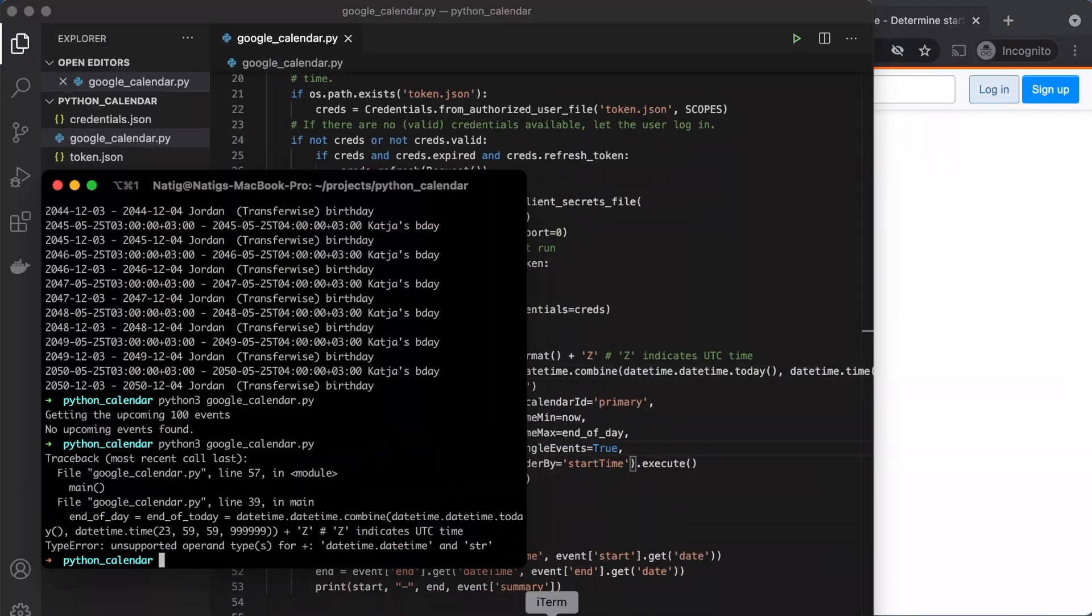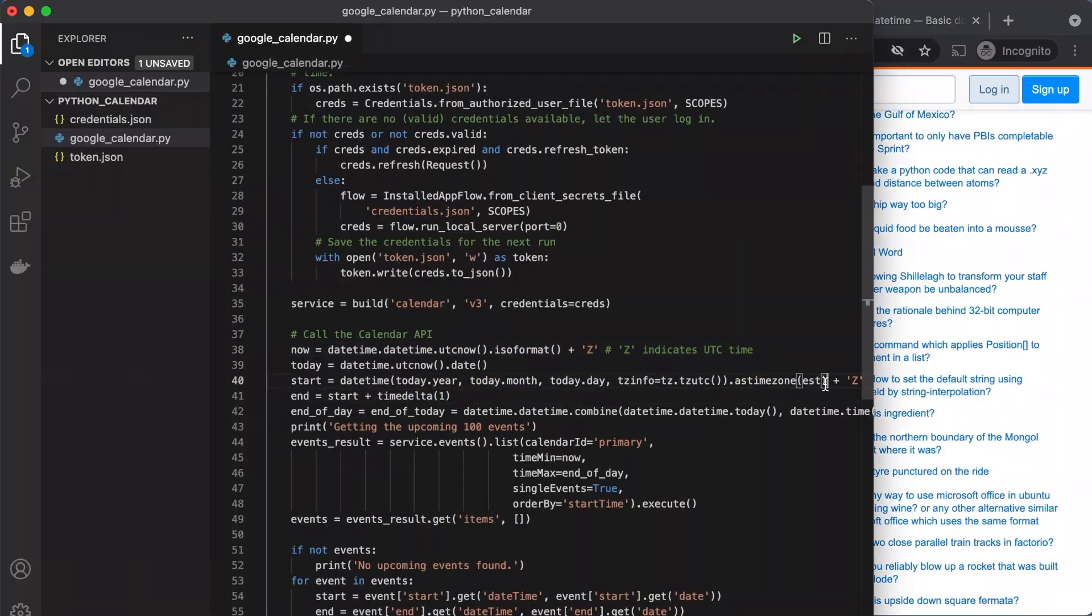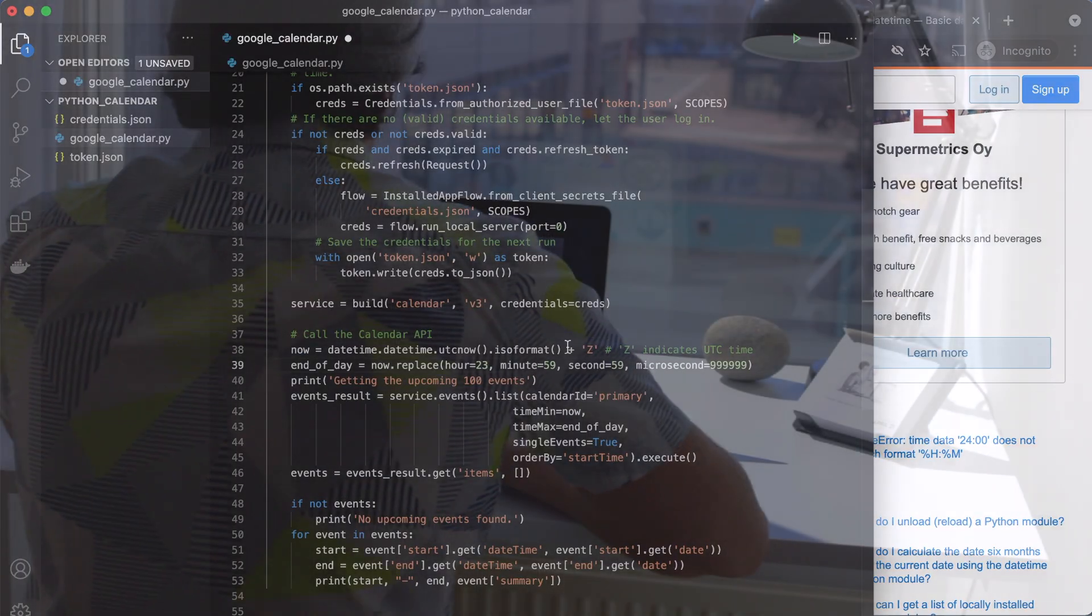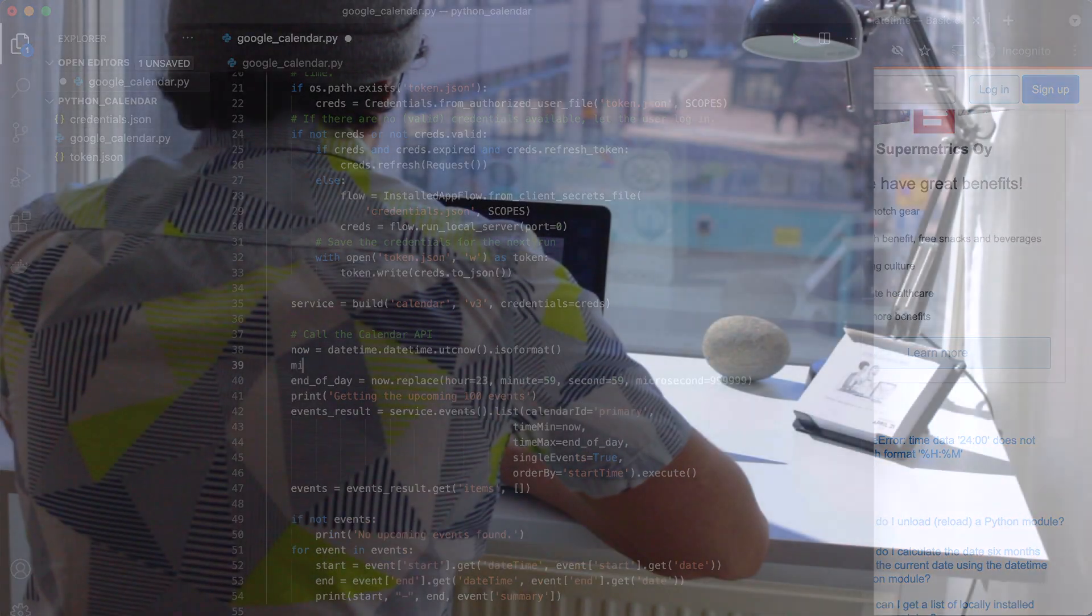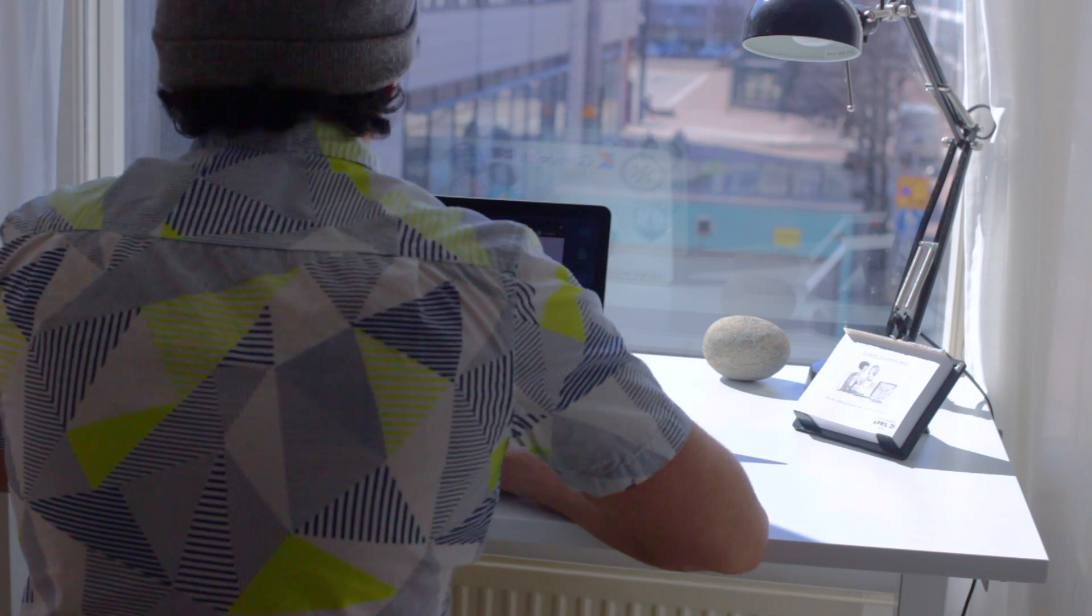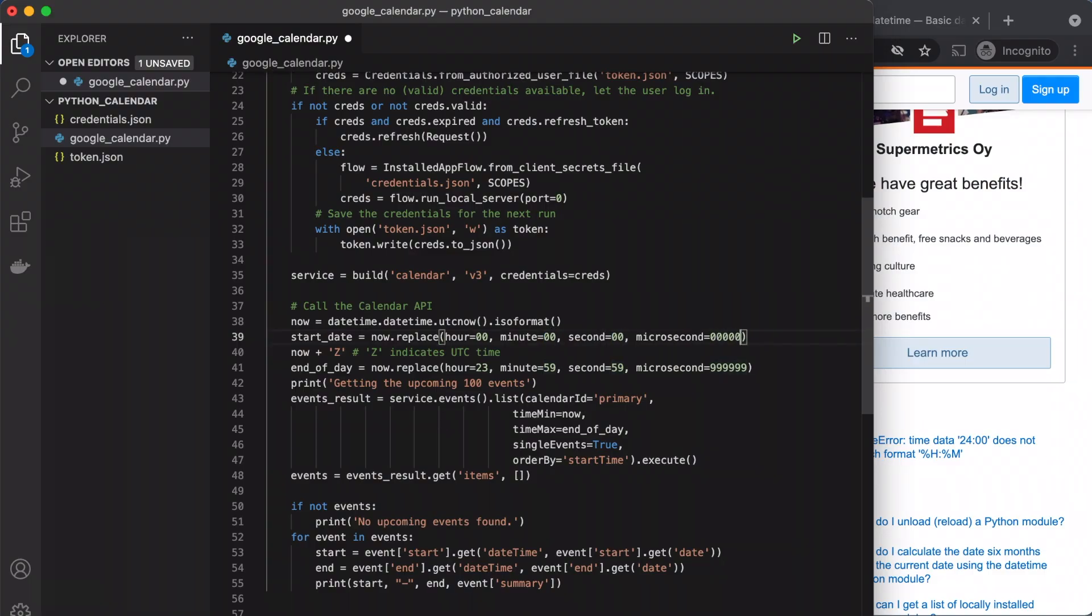During the process, I ran into a few issues with Python datetime when I wanted to get end of the day, so I had to read more about time zones in Python, but it was easy to fix at the end.